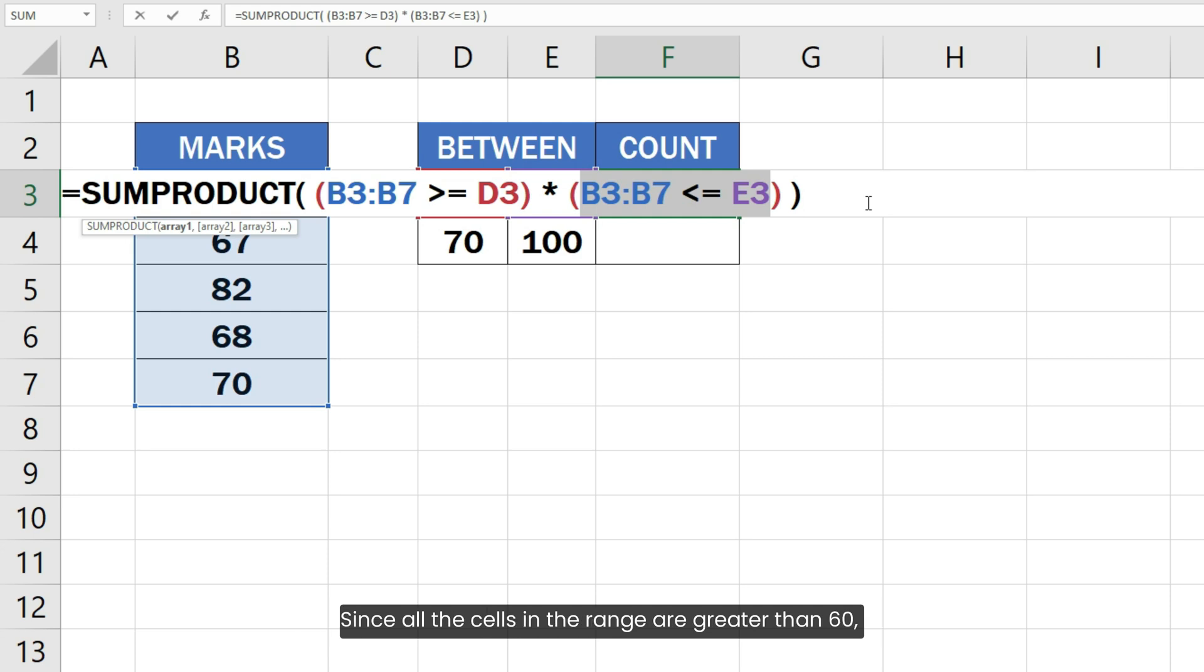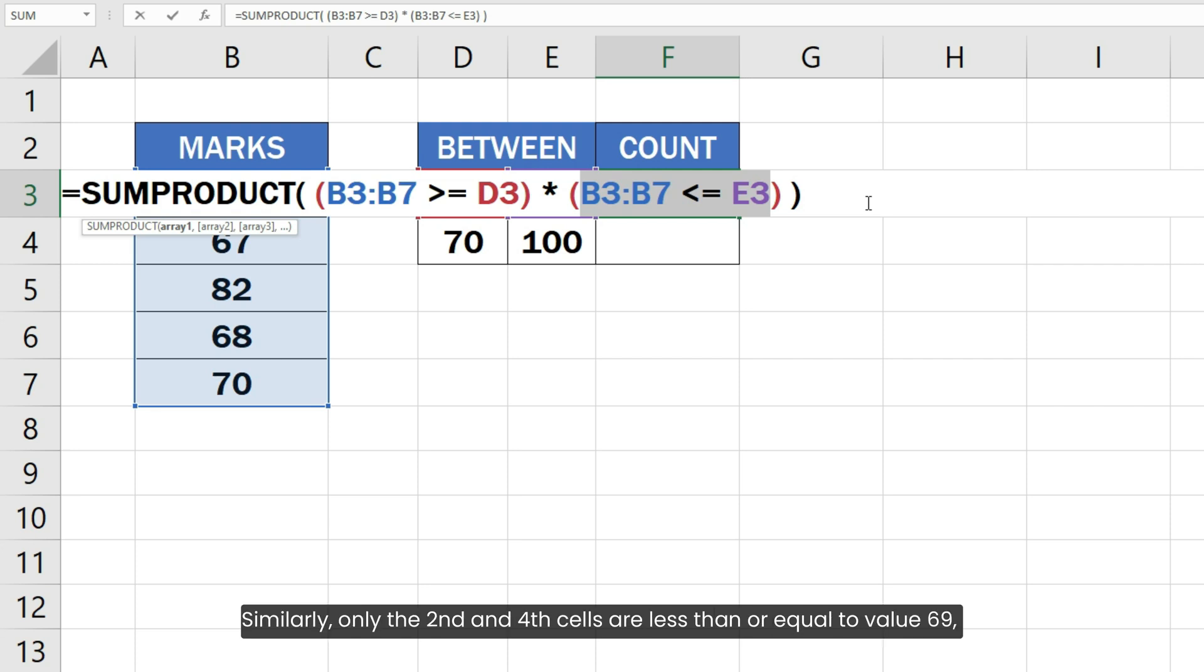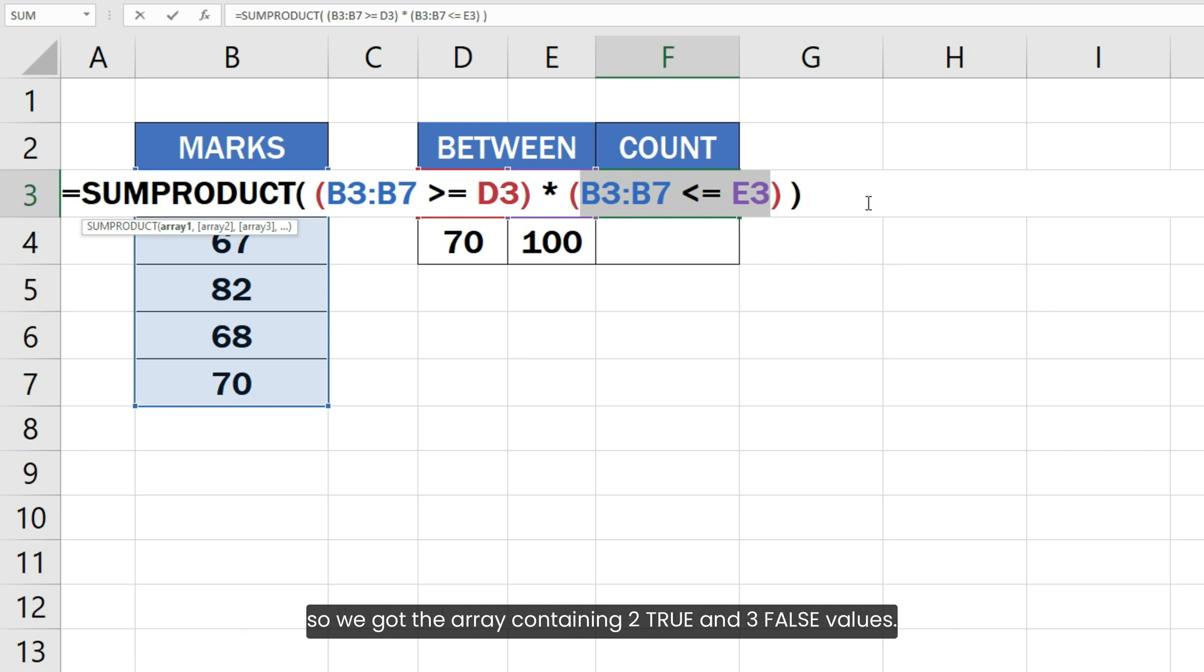Since all the cells in the range are greater than 60, we got an array of five true values in the first part. Similarly, only the second and fourth cells are less than or equal to value 69. So we got the array containing two true and three false values.